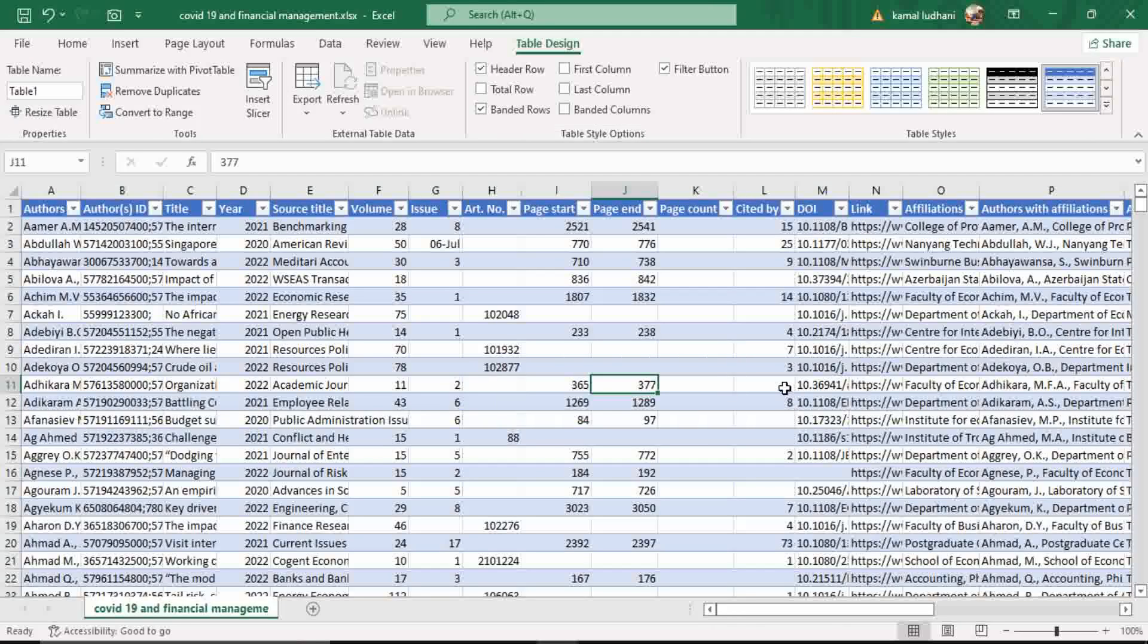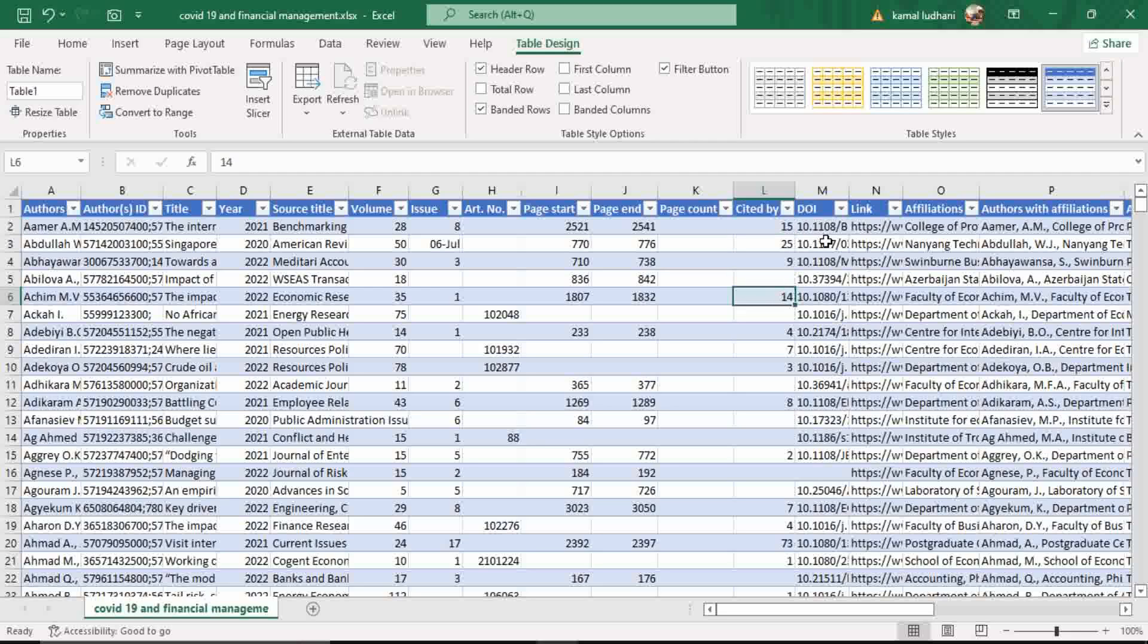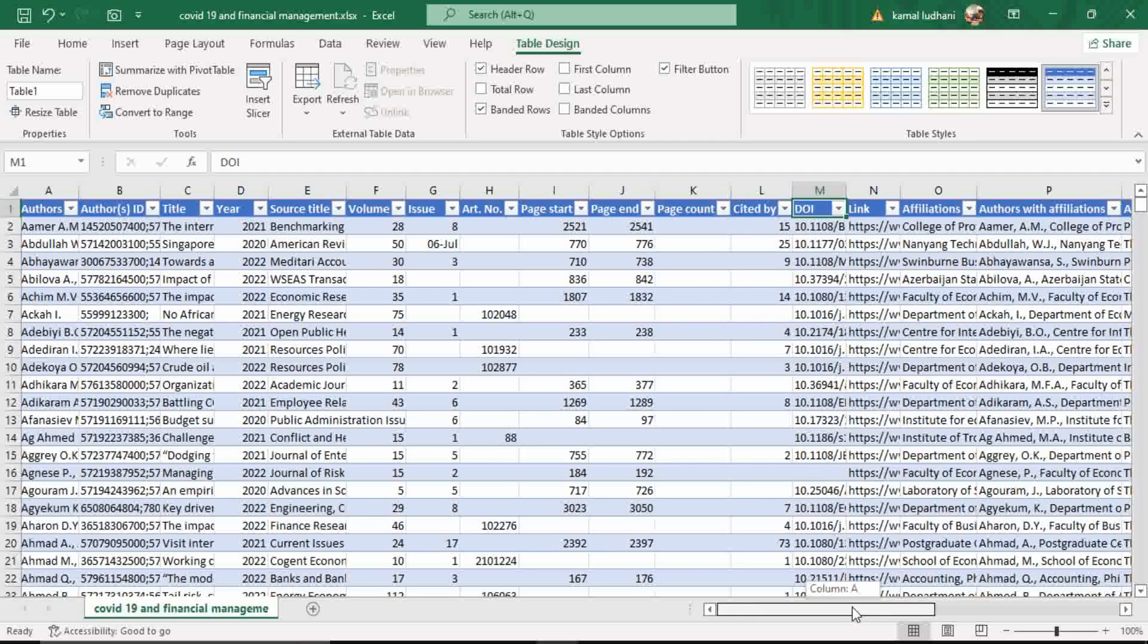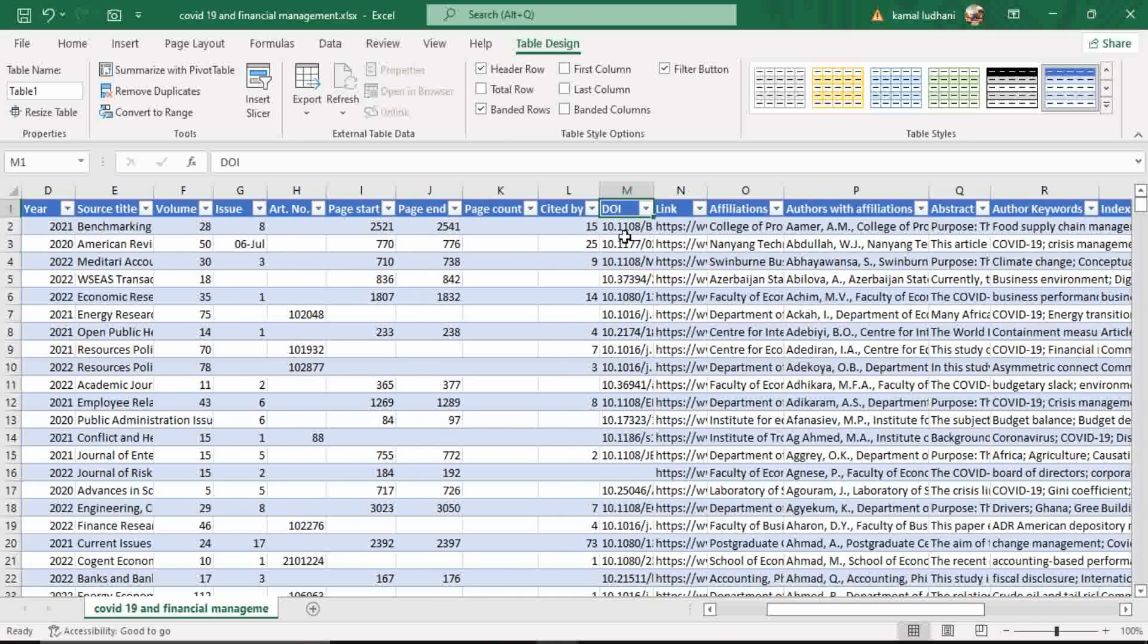Now to calculate H index, the information that you need is this cited by. It contains the number of citations that are attributed to a particular paper. And you will not need this information, DOI, link, affiliations, etc.